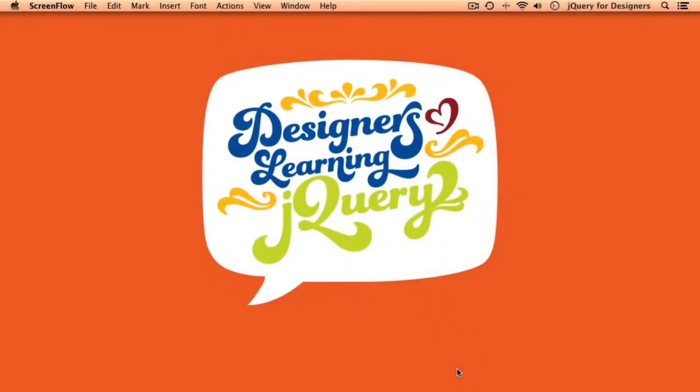Hello everybody, and welcome to the Designers Learning jQuery podcast. In today's episode, we're going to cover installing jQuery into a project.